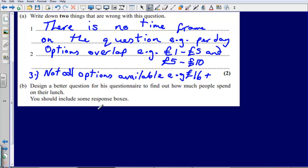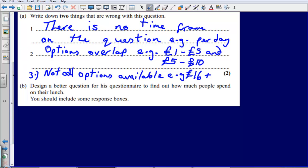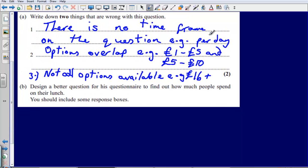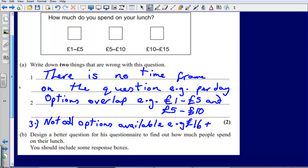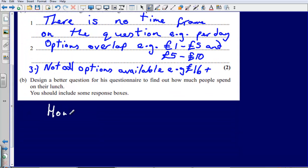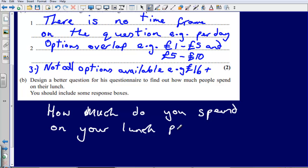Part B asks us to design a question for the questionnaire to find out how much people spend on their lunch, and we must include some response boxes. All we have to do is address all of the problems we identified. The first issue was no time frame, so we ask: 'How much do you spend on your lunch per day?' — adding 'per day' addresses that first problem.